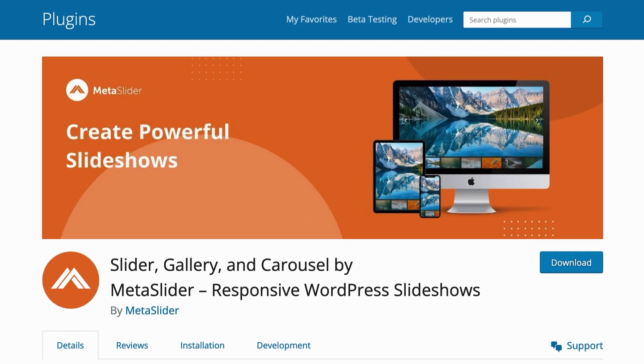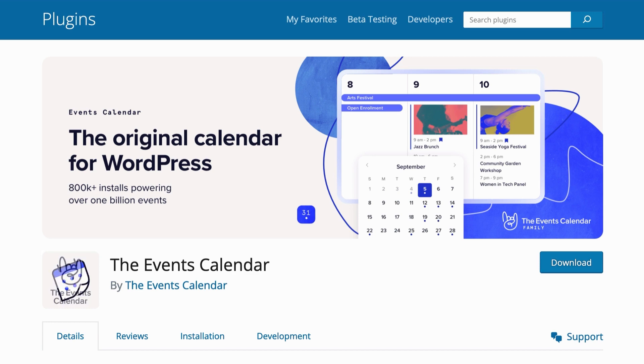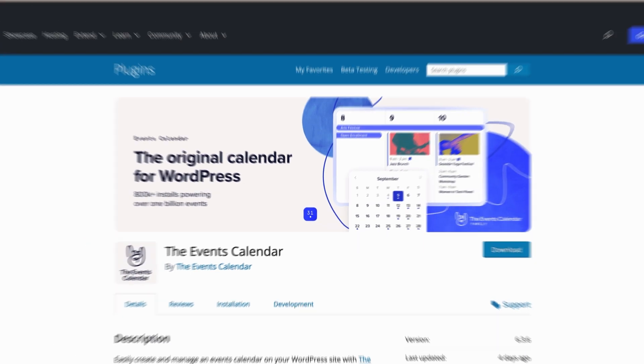MetaSlider has a ton of different integrations available, and in this video I'm going to introduce the integration with the Events Calendar plugin, which is also a super popular plugin that allows you to have an events calendar on your WordPress site.